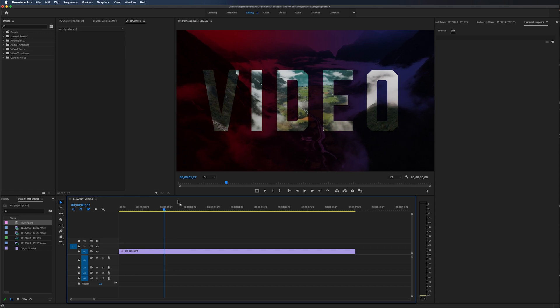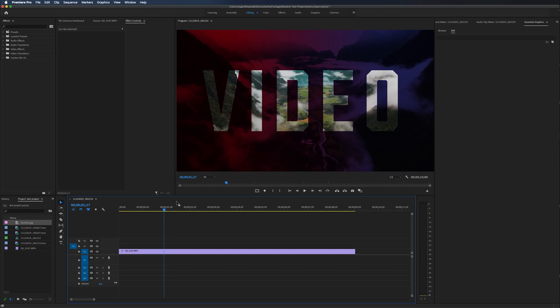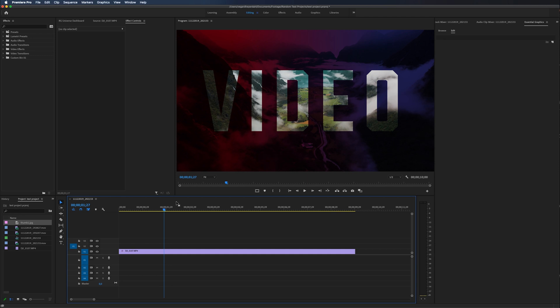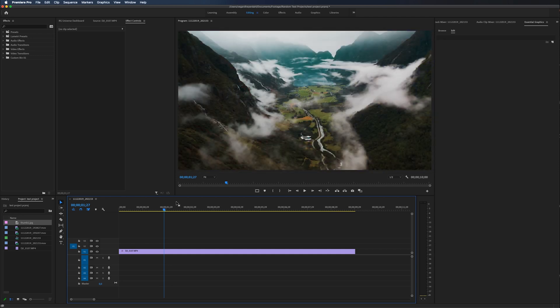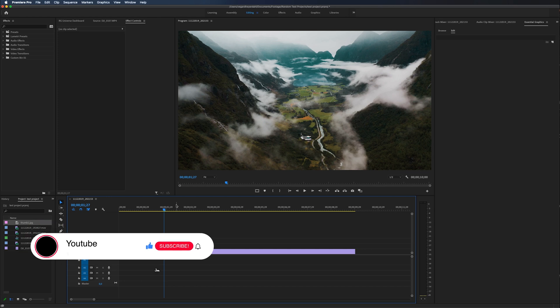In this tutorial, I'm going to show you how to put video inside of text in Premiere Pro. If you are new to my channel, my name is Vegard and I do weekly Premiere Pro and filmmaking tutorials. So make sure to subscribe and hit the bell so you don't miss out on future videos.